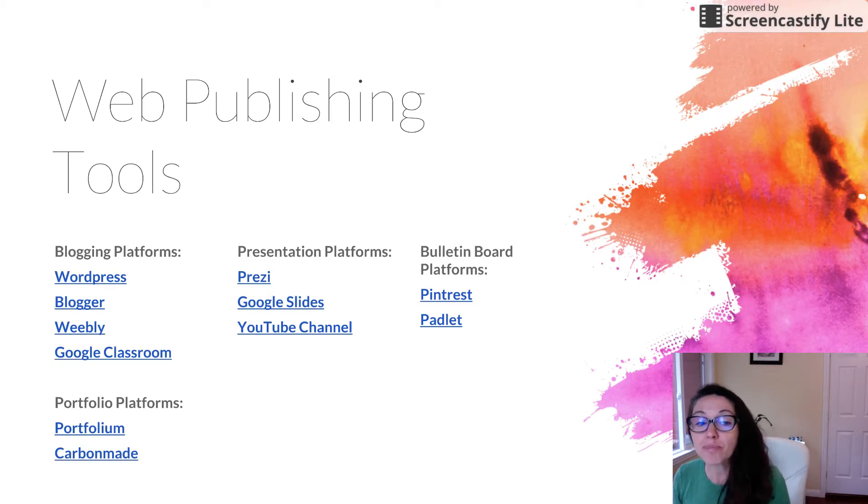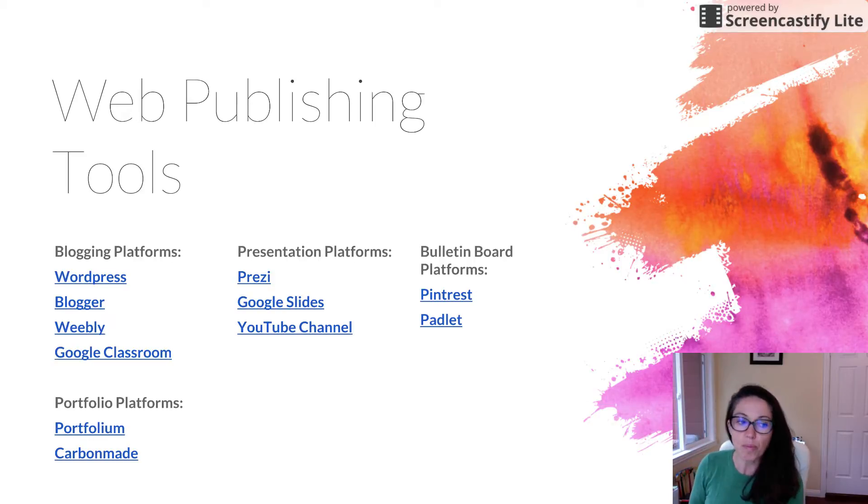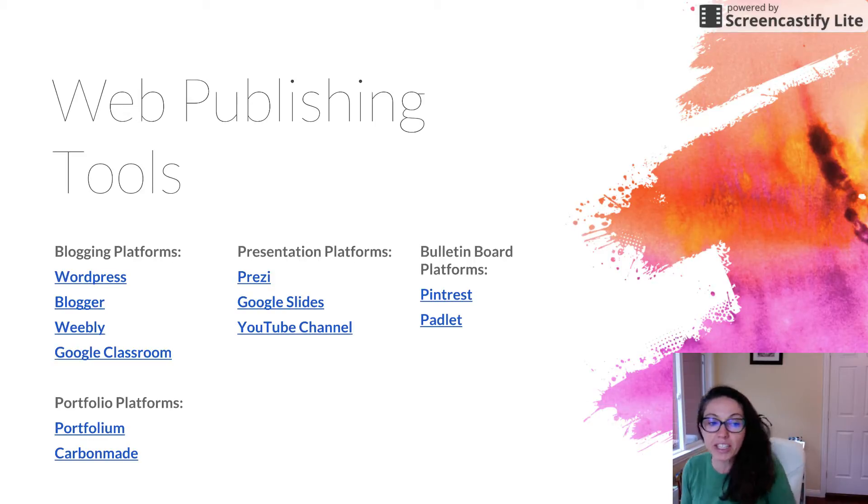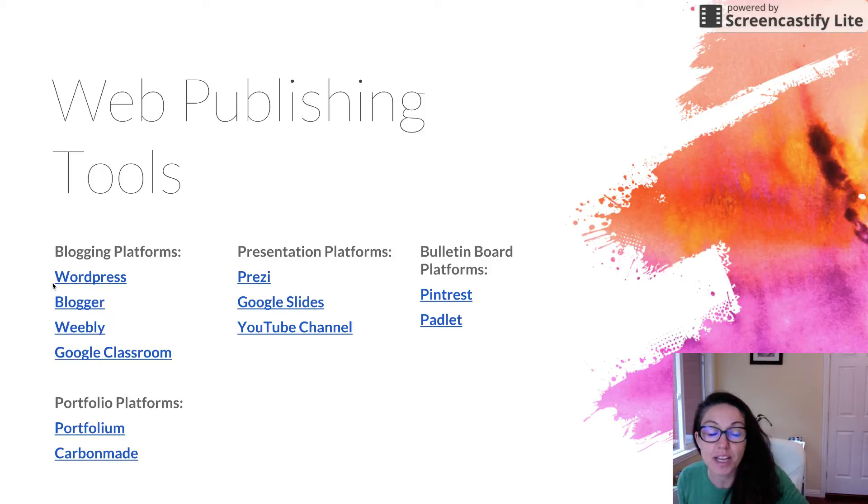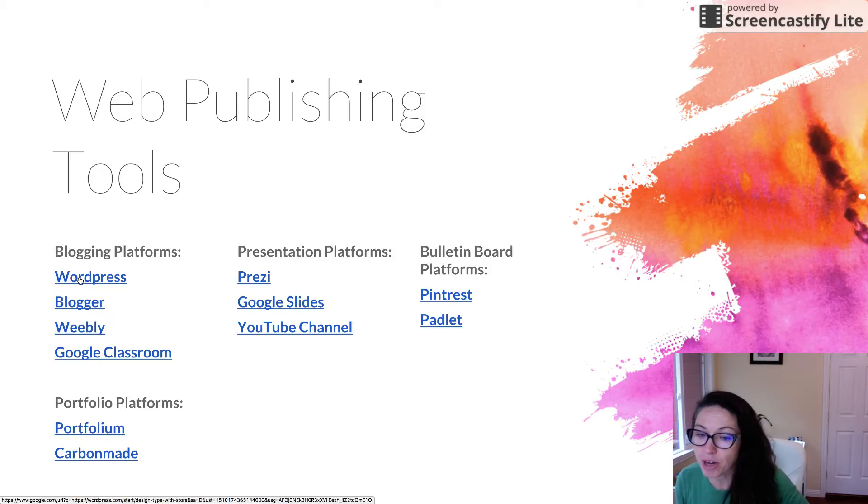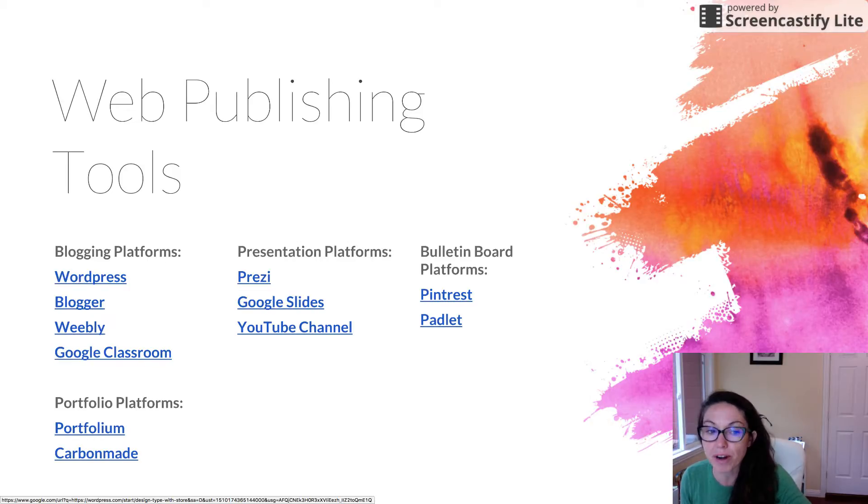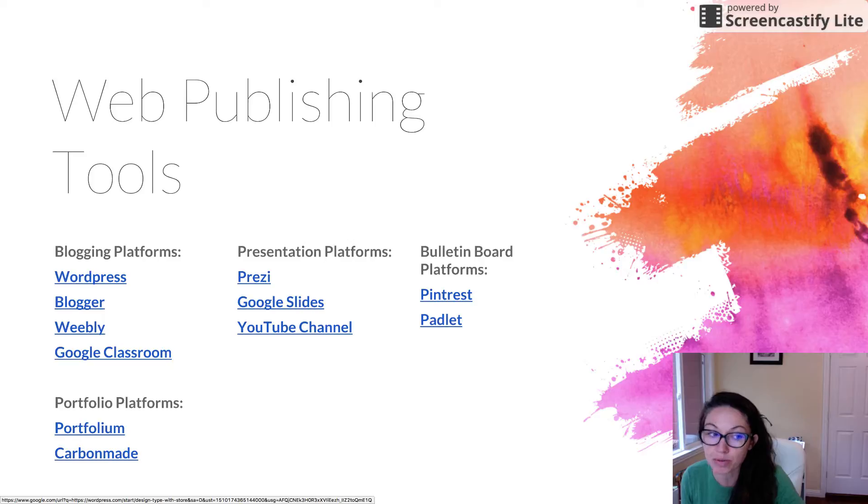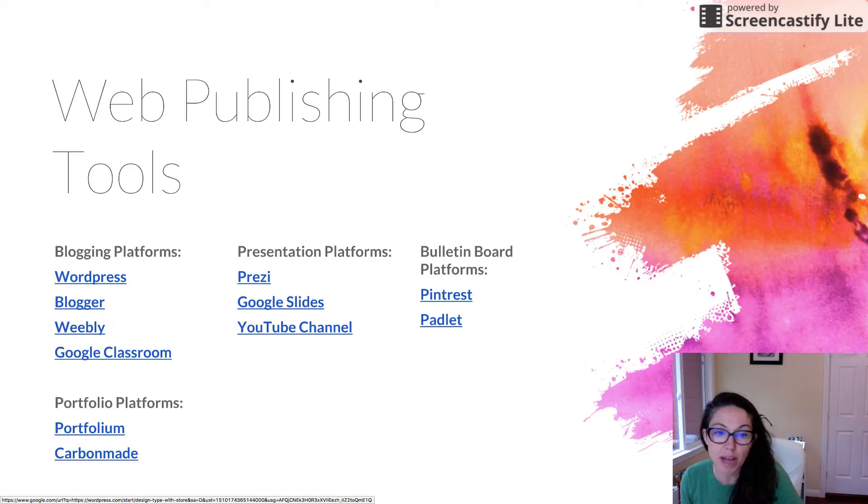Here's my recommendations for web publishing tools. All of these links you can click on and it will take you right to the site. These tools are free. They don't require any cost. They will give you a URL where you can share your work for other people to view as well as comment.